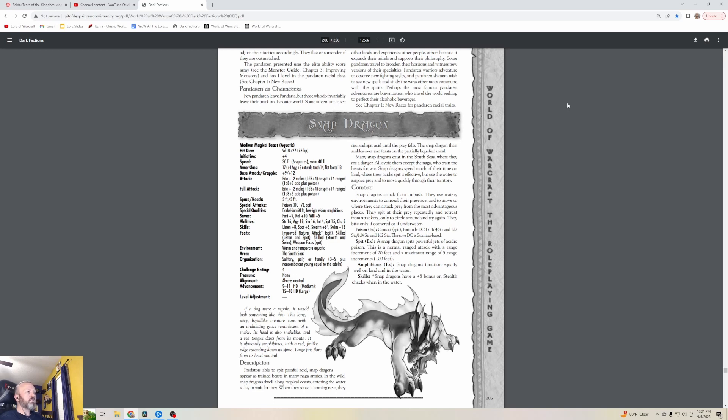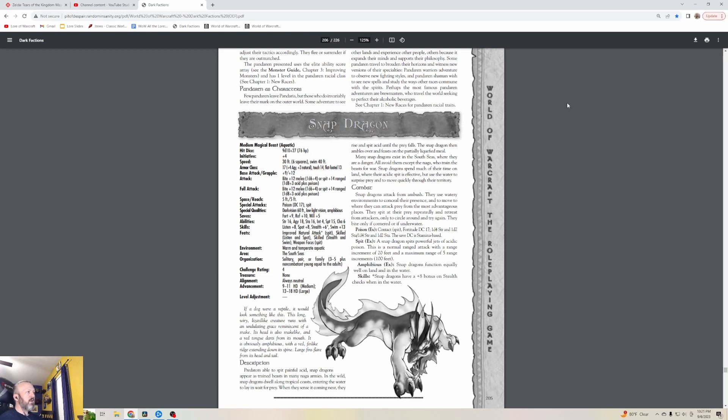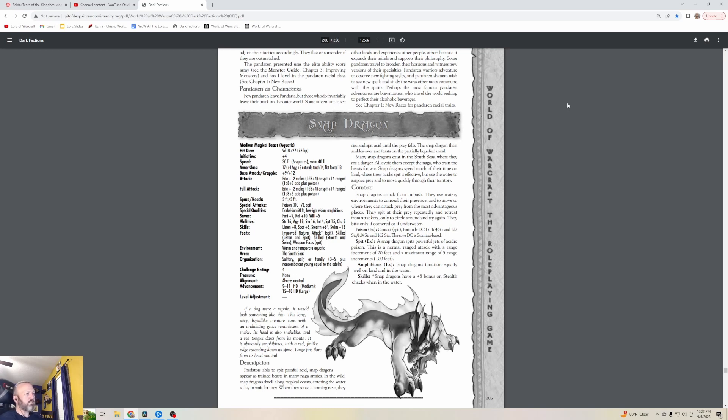These predators are able to spit painful acid. Snapdragons appear as trained beasts in many Naga armies. In the wild, Snapdragons dwell along tropical coasts, entering the water to lay and wait for prey. When they sense it coming near, they rise and spit acid until the prey falls. Many Snapdragons exist in the South Seas where they are a danger all avoid, except the Naga who trained the beasts for war. Snapdragons attack from ambush. They spit at their prey repeatedly and retreat from attackers, only to circle around and try again.